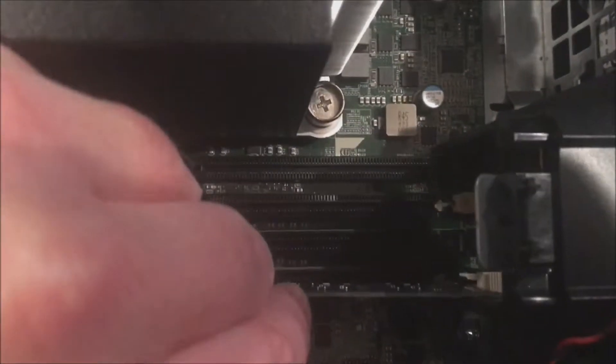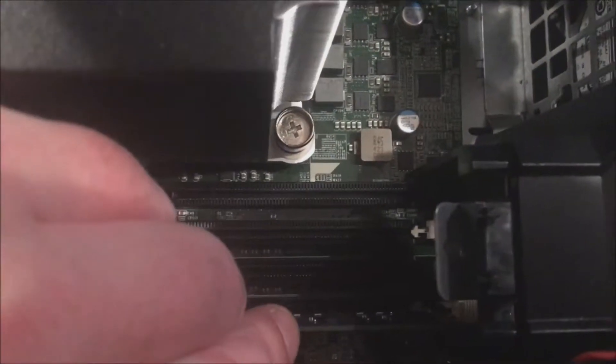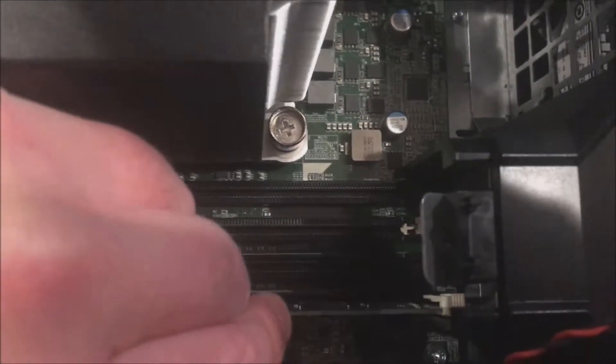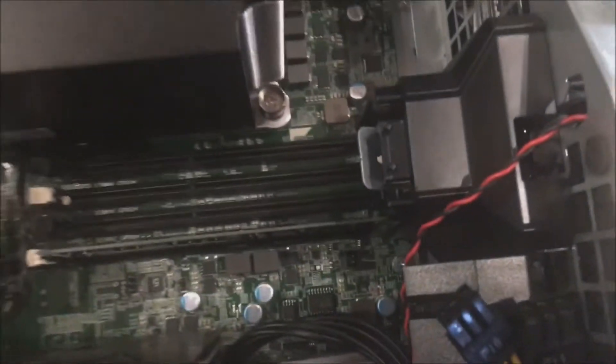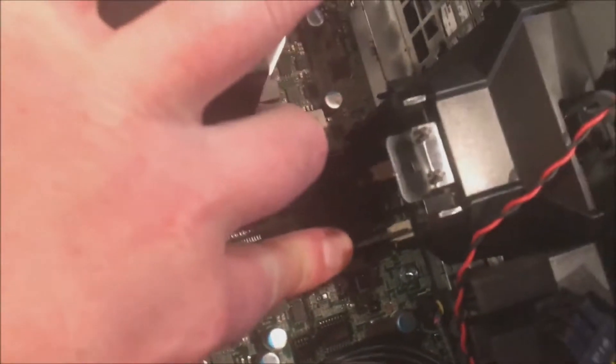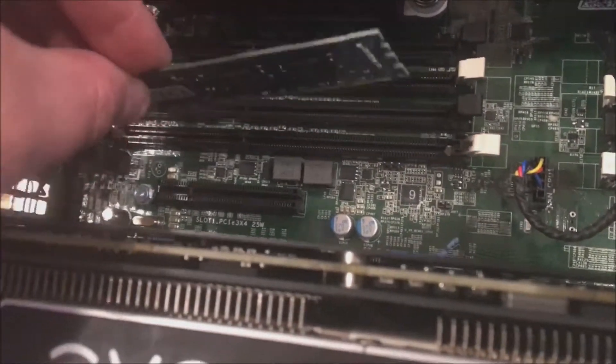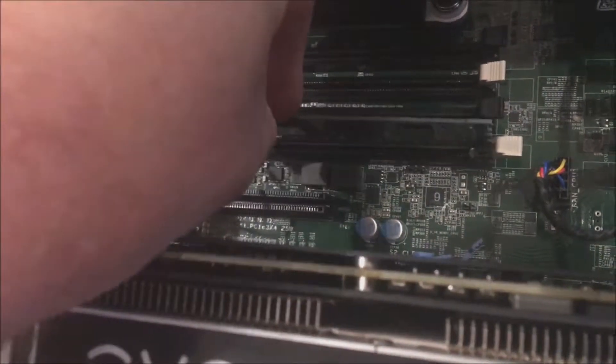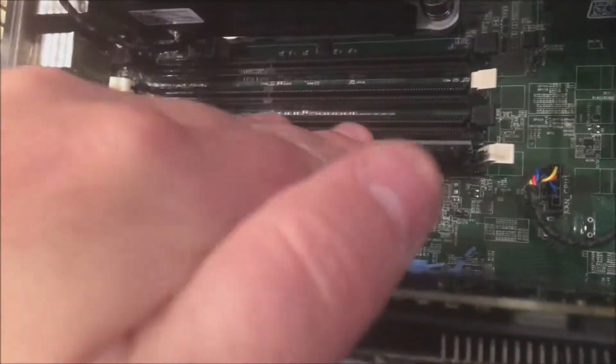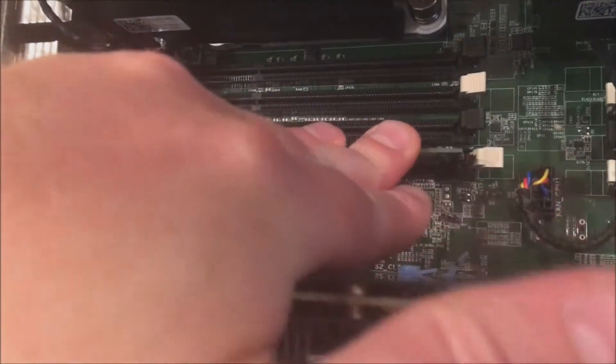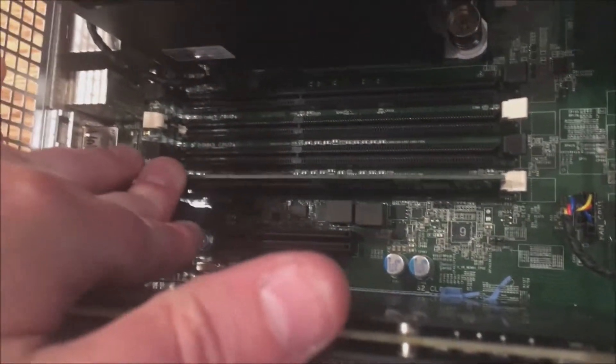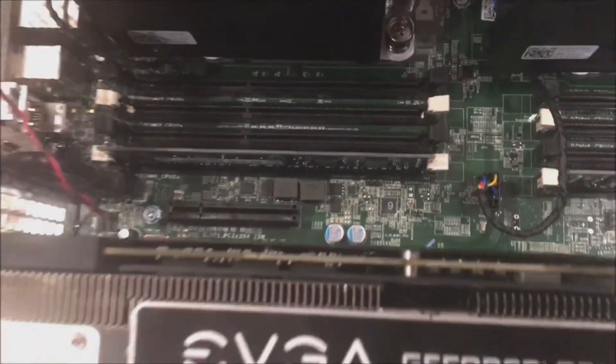First module goes in. Now we've already lined up the notch in the middle of the module so we know how it's supposed to go. Basically you put that module in place and click each side in. If one side clicks in and the other side does not click in, that means you have to flip it around. That means the notch is not lined up.